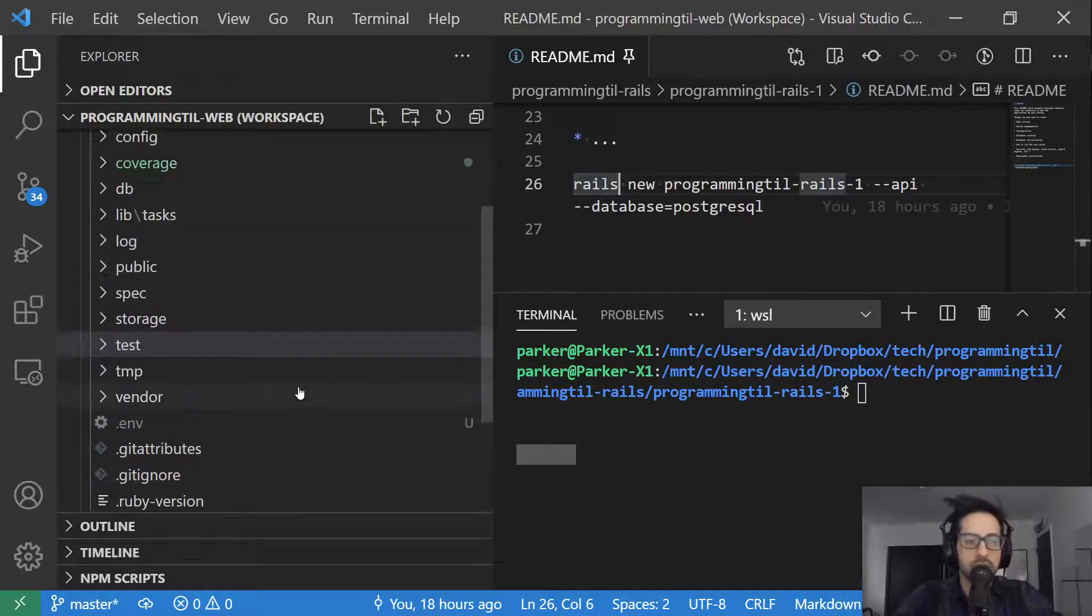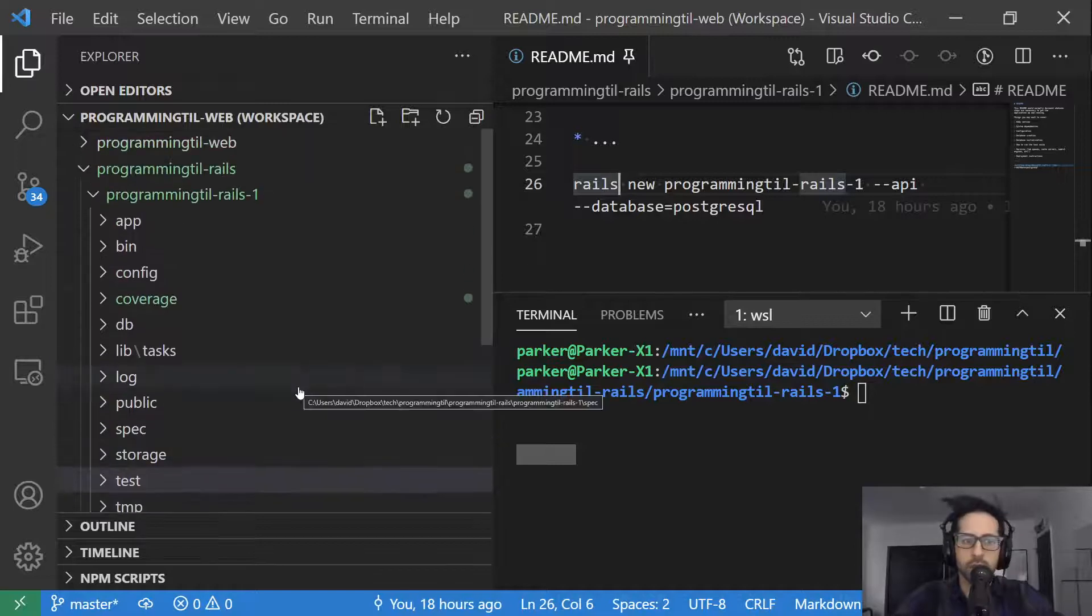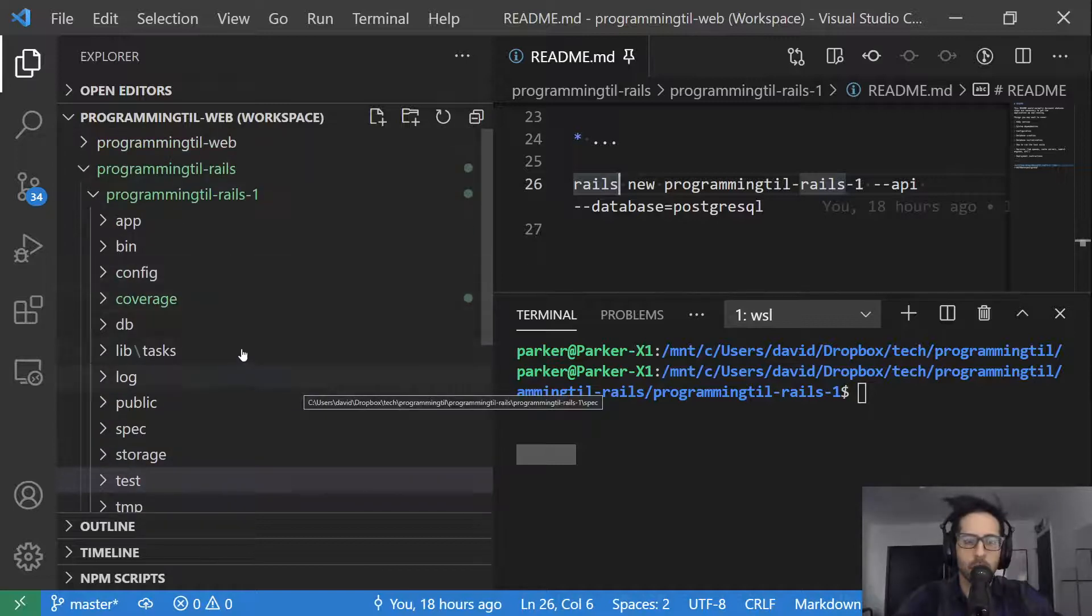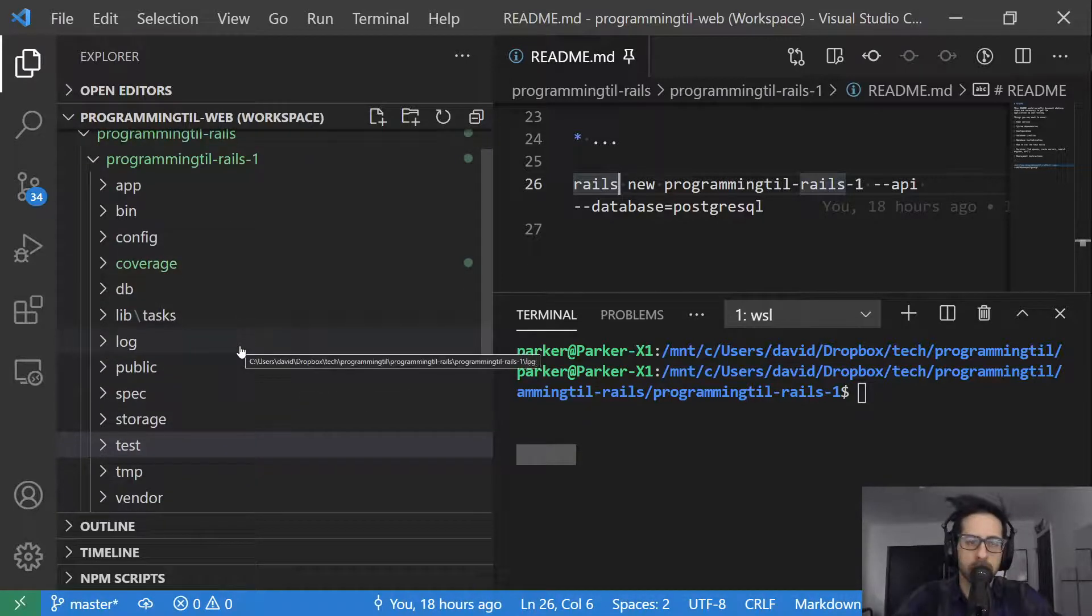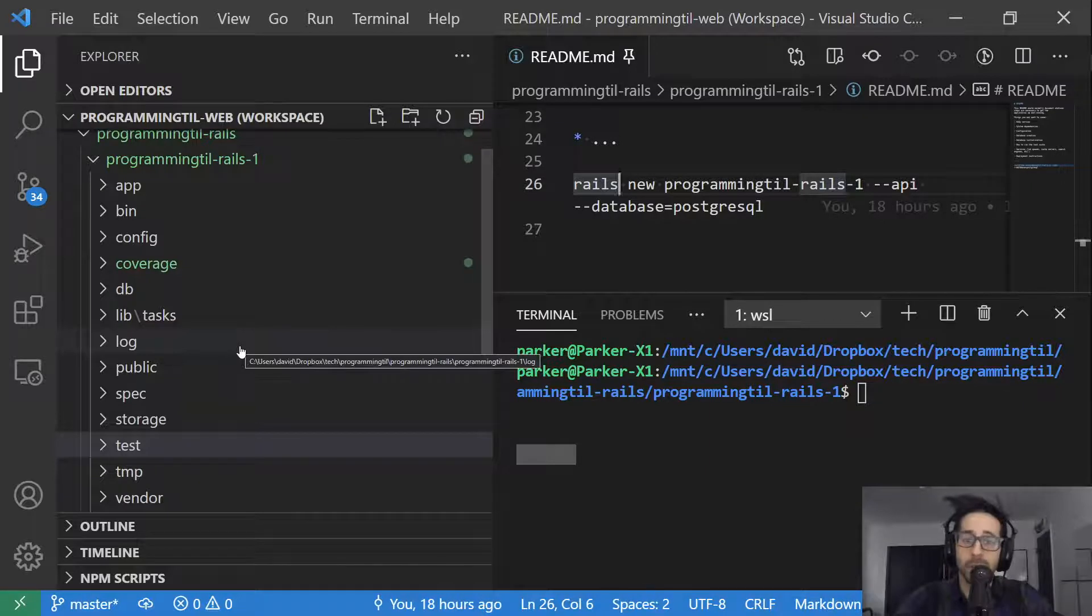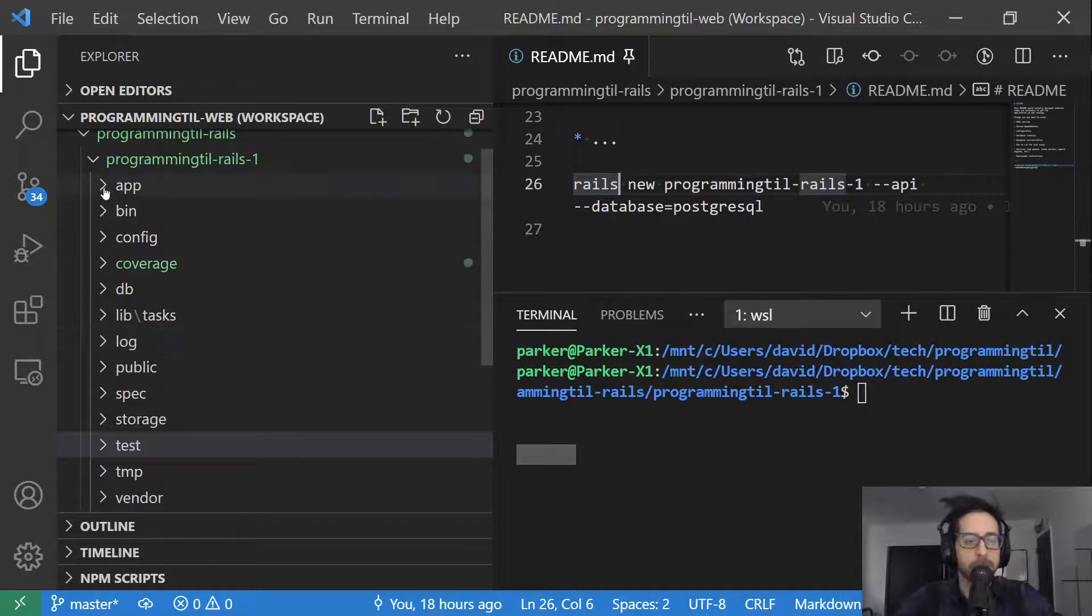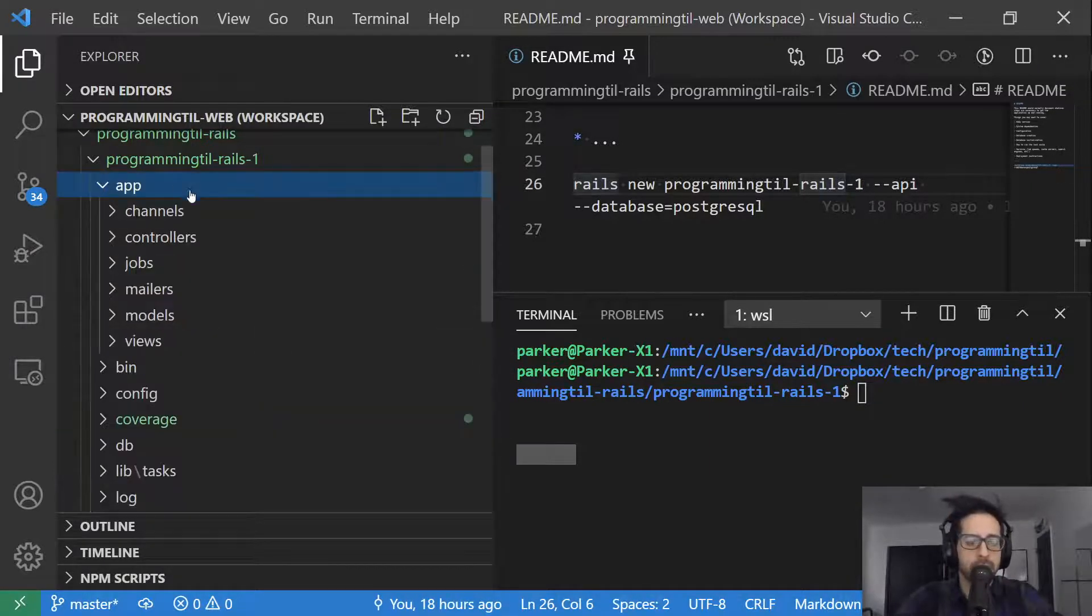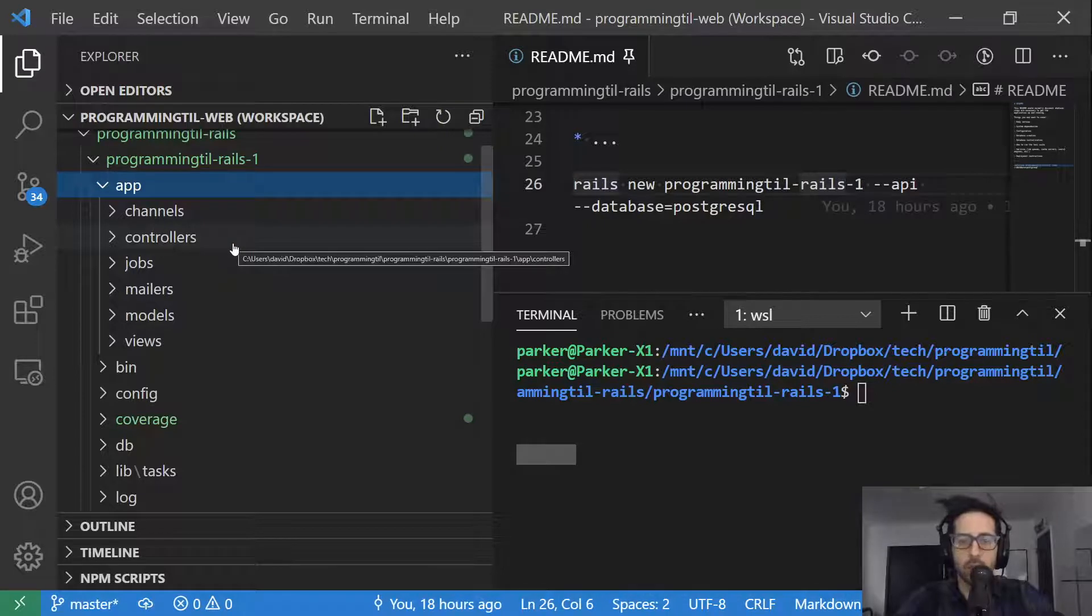So let's go ahead and just take a brief look at what a Rails application has and then we will start to go ahead and build and expand on it. So app is basically the majority of where your application is going to live.